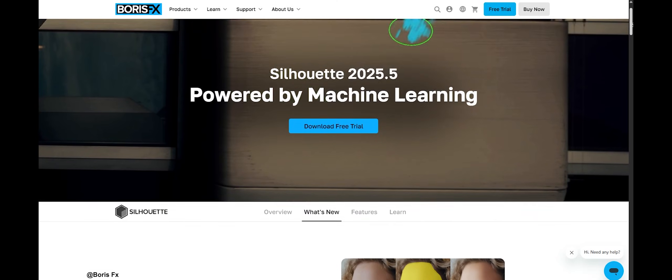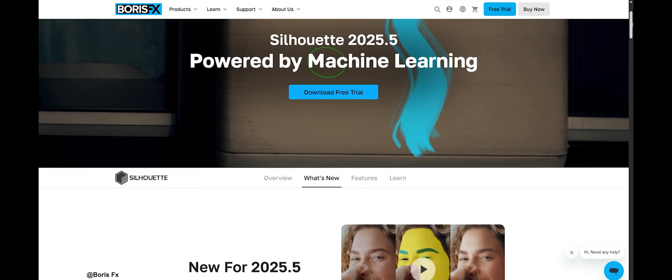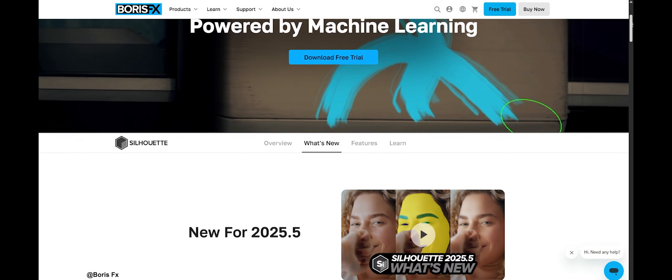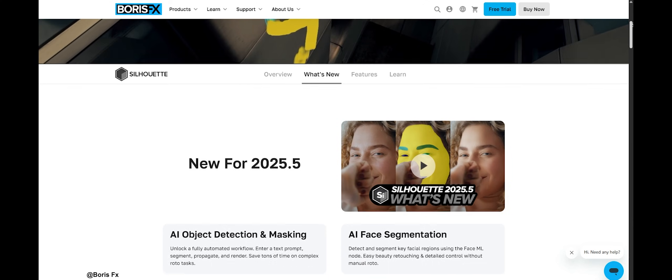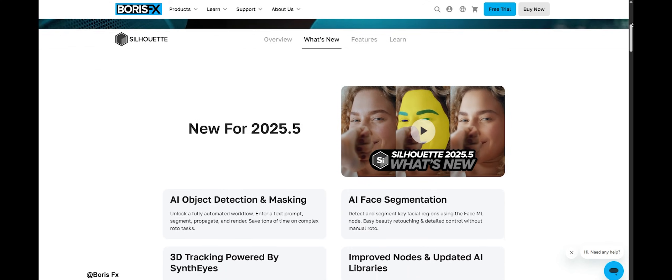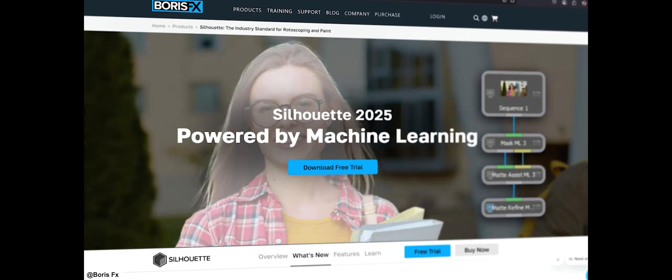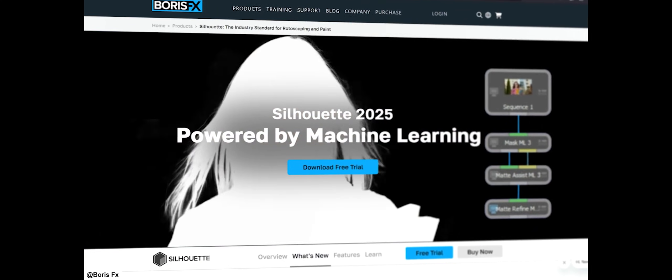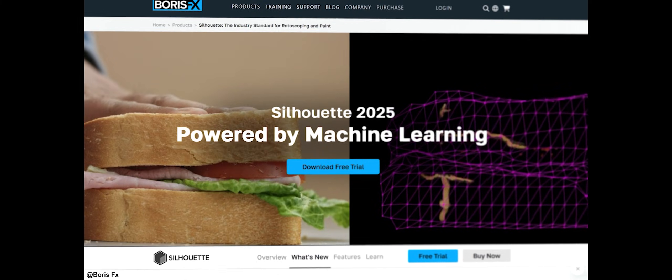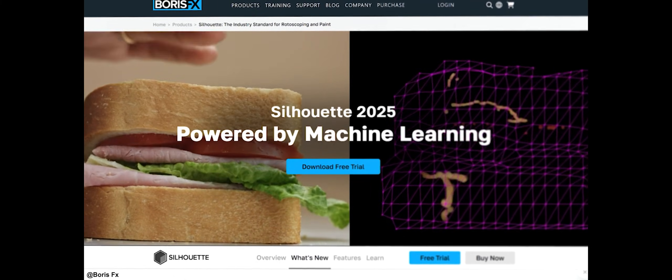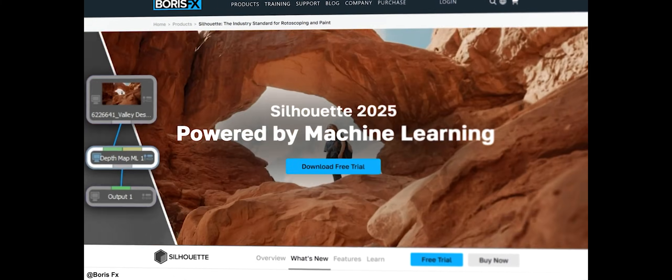Boris FX Silhouette 2025.5 is here, the latest update to the popular roto and paint tool used in many VFX pipelines. This update is all about turbocharging rotoscoping and masking tasks with AI.